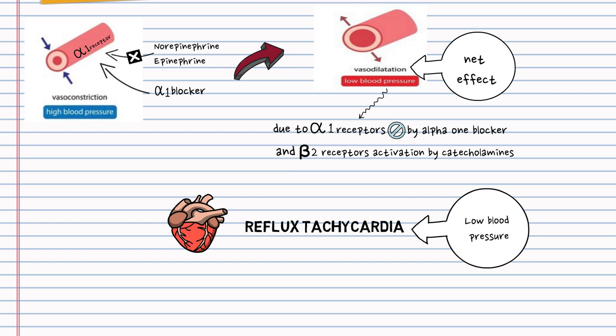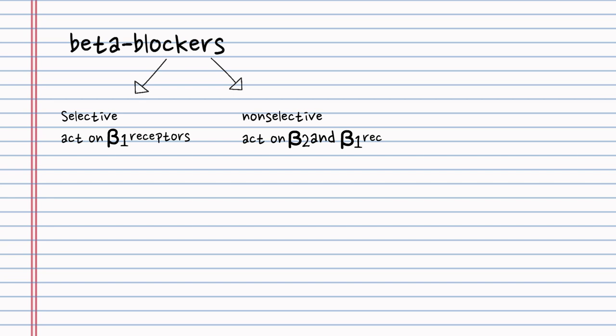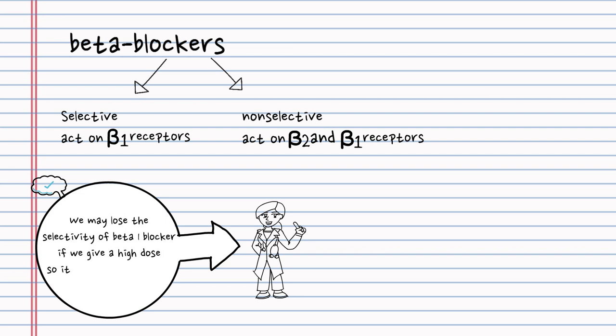Here I need to clarify that beta-blockers are either selective, acting on beta-1 receptors, or non-selective, acting on beta-2 and beta-1 receptors. But keep in mind that we may lose the selectivity of beta-1 blocker if we give a high dose, so it becomes non-selective.